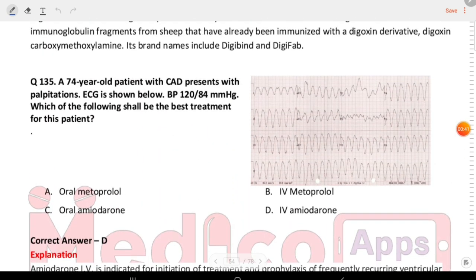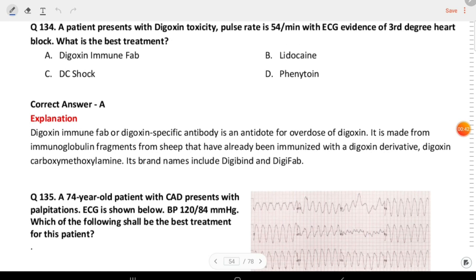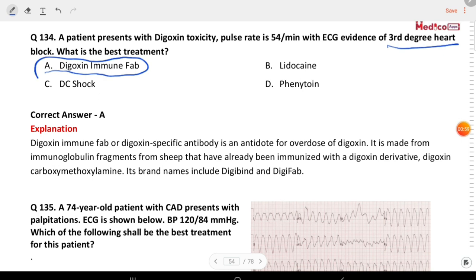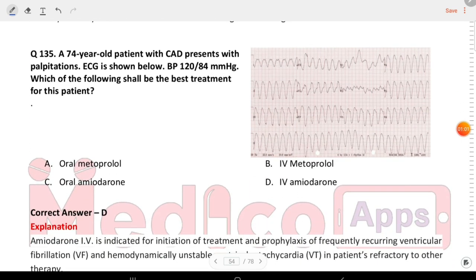Next question: a patient presents with digoxin toxicity. Pulse rate is 54 per minute with ECG evidence of third-degree heart block. What is the best treatment? The answer is digoxin immune Fab.